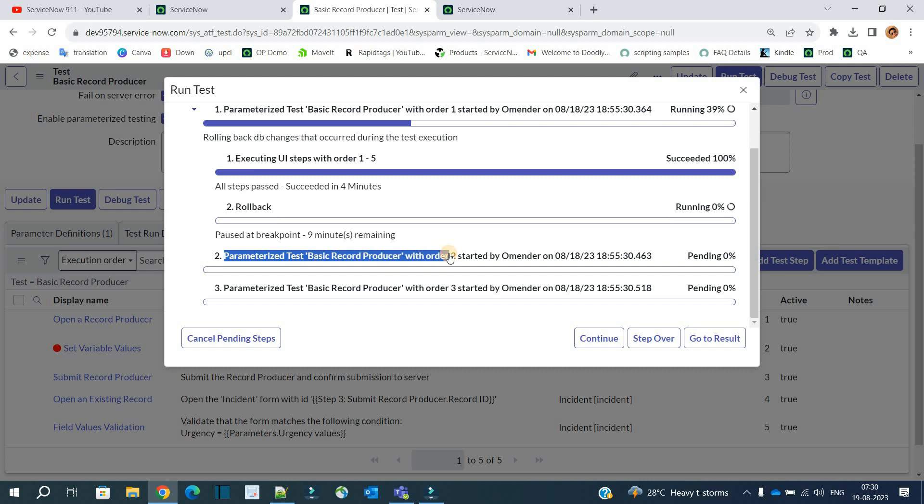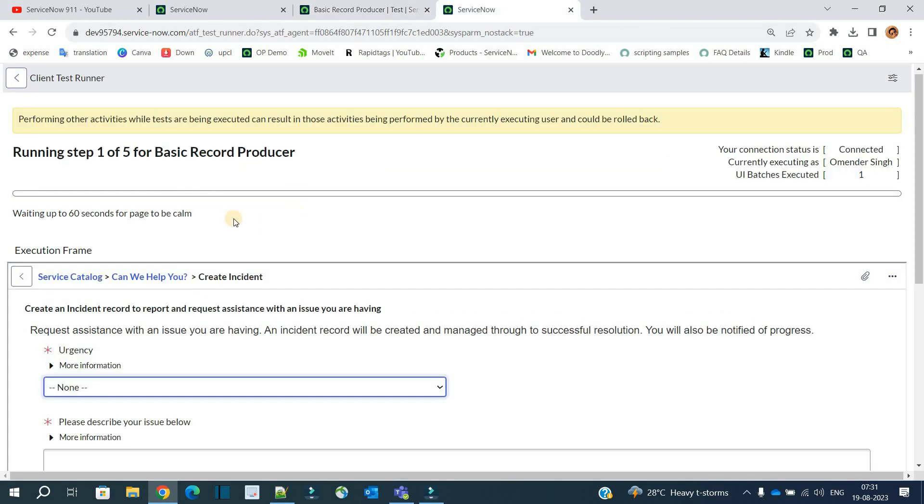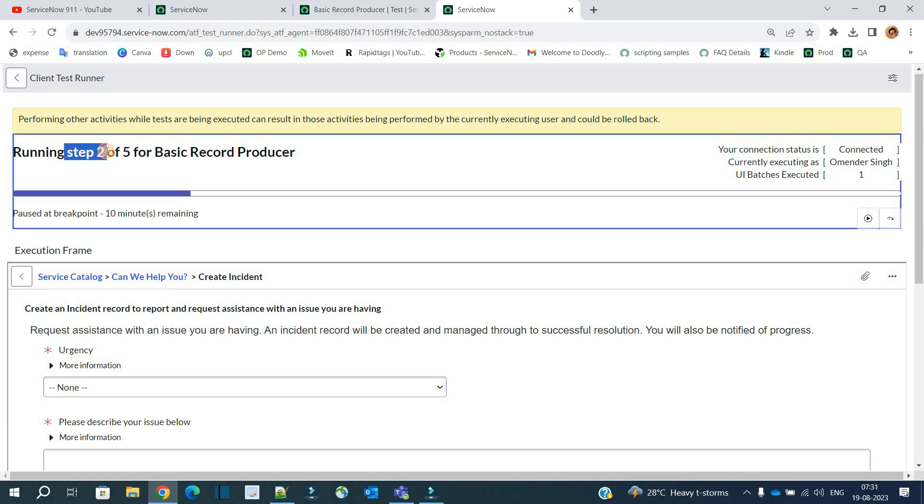So once I click on step over, it will commit the rollback and it will start execution of the next loop, that is with parameter urgency equal to 2. Click on step over. You see rollback is completed now.